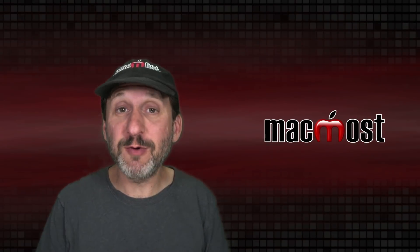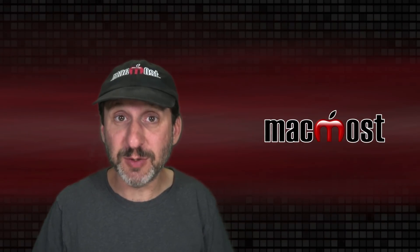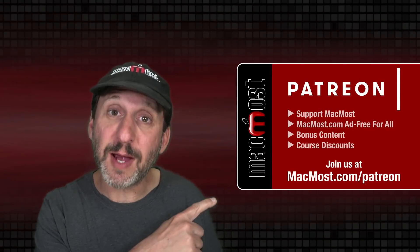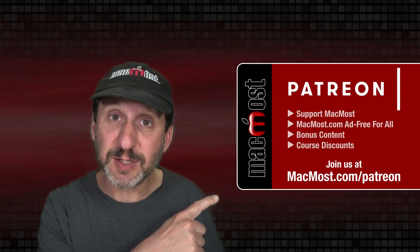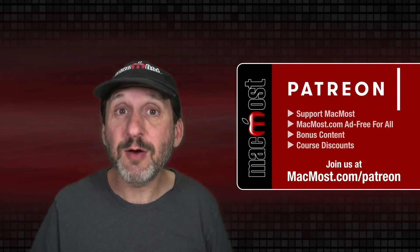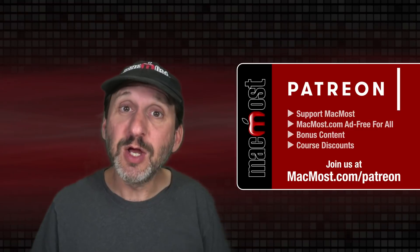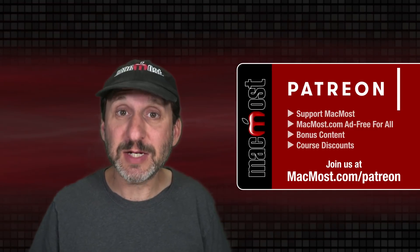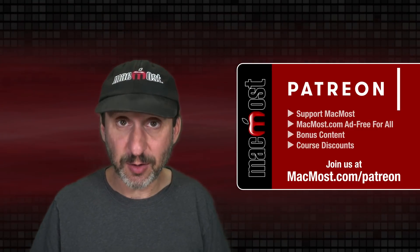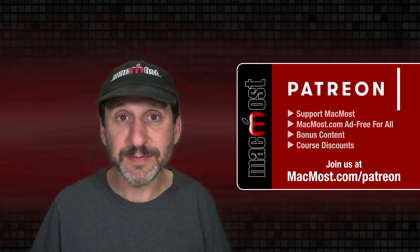MacMost is brought to you thanks to a great group of more than 1000 supporters. Go to MacMost.com/Patreon. There you can read more about the Patreon Campaign, join us and get exclusive content and course discounts.